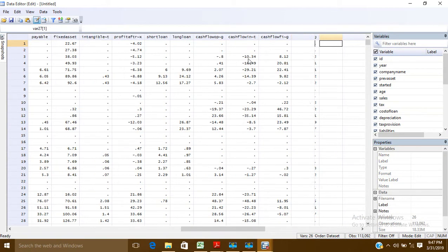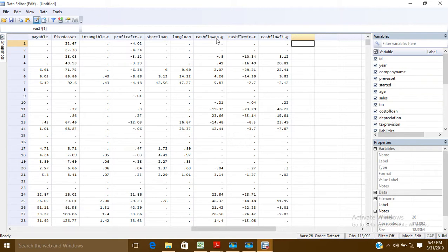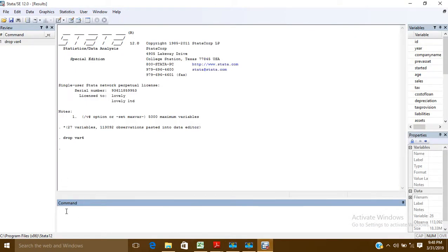Now if I want to create a new variable in Stata, let's suppose I want to create a variable for Return on Asset. I'll go to the command prompt and write the command: generate. Then I will write the name of the variable I want to create — return_on_asset.